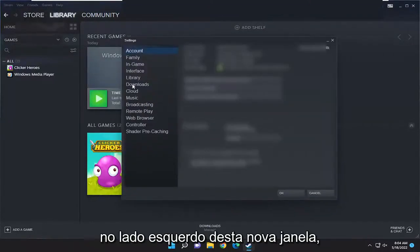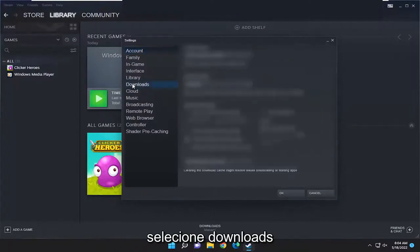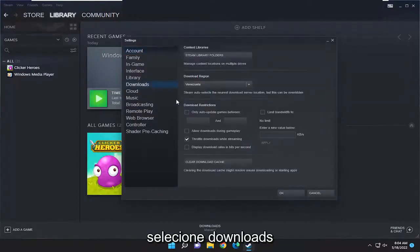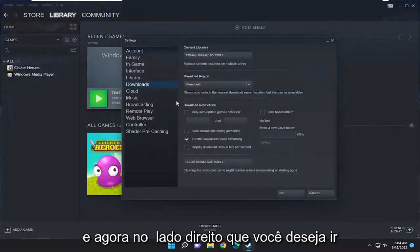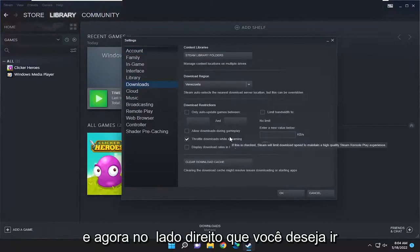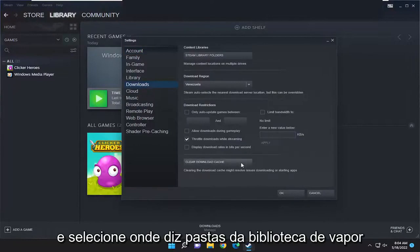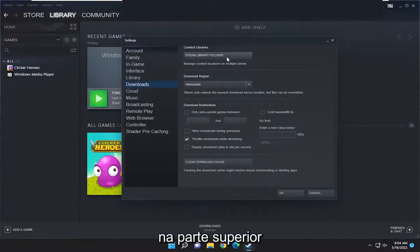On the left side of this new window, select downloads. Now on the right side you want to go and select where it says Steam library folders up at the top.